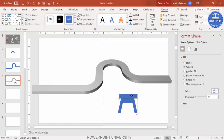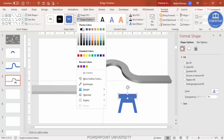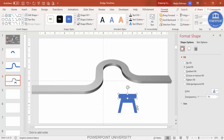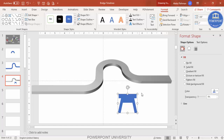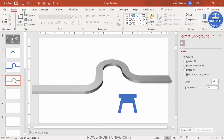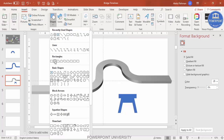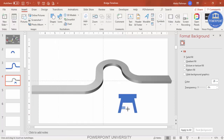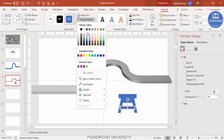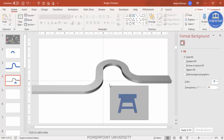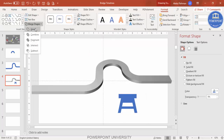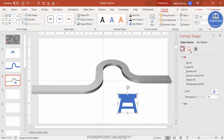Go to Insert > Shapes, select a rectangle, draw it on top of the pillar shape, set Shape Outline to no outline, then select both shapes and go to Merge Shapes > Union. You can add one more shape here as well — add it and merge again with Union.